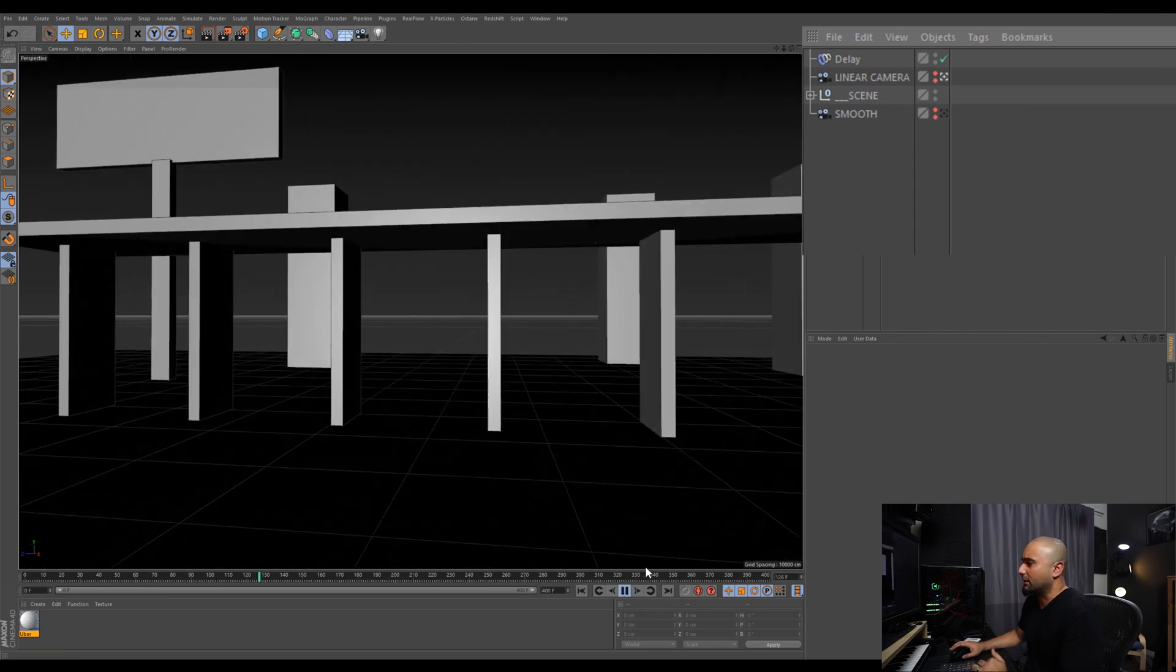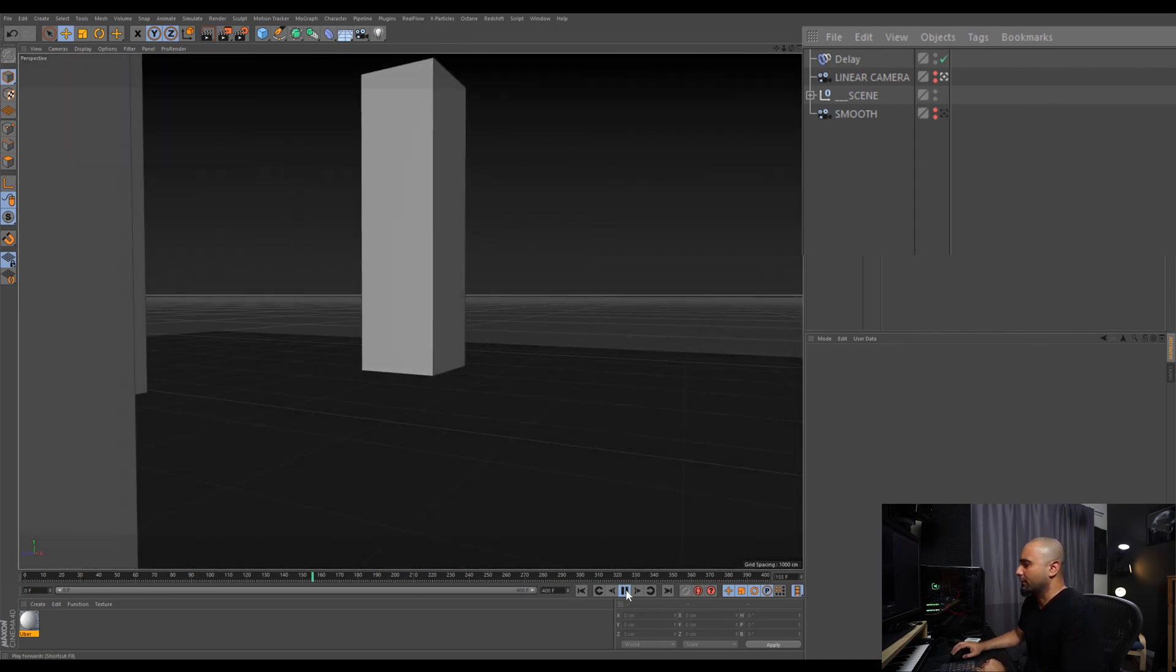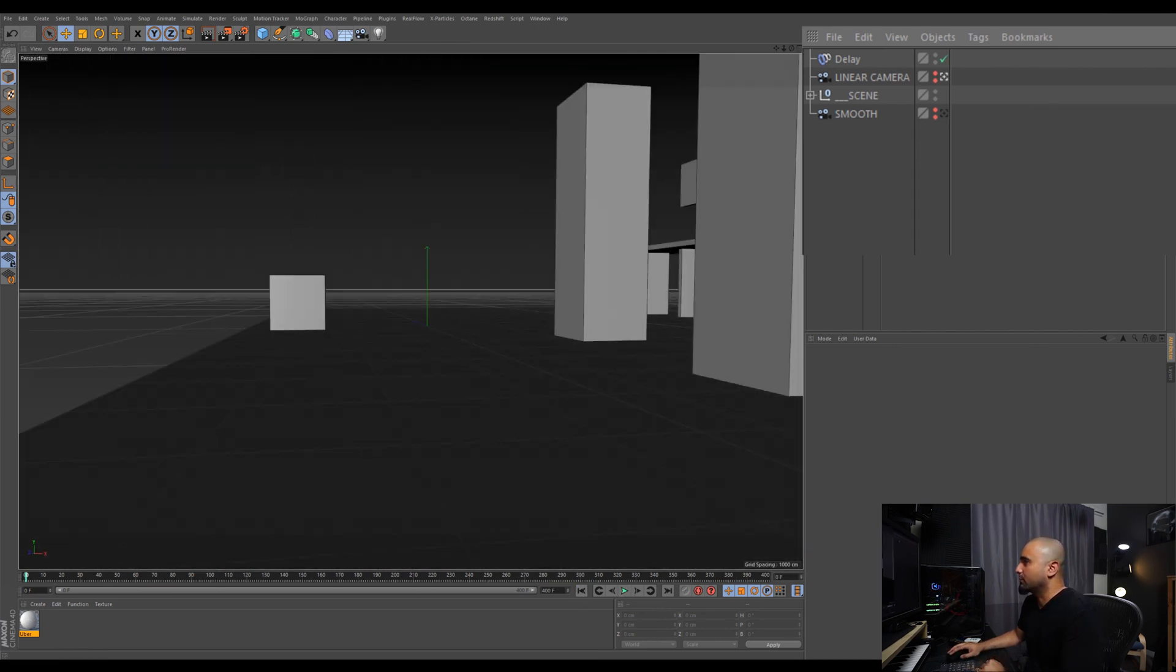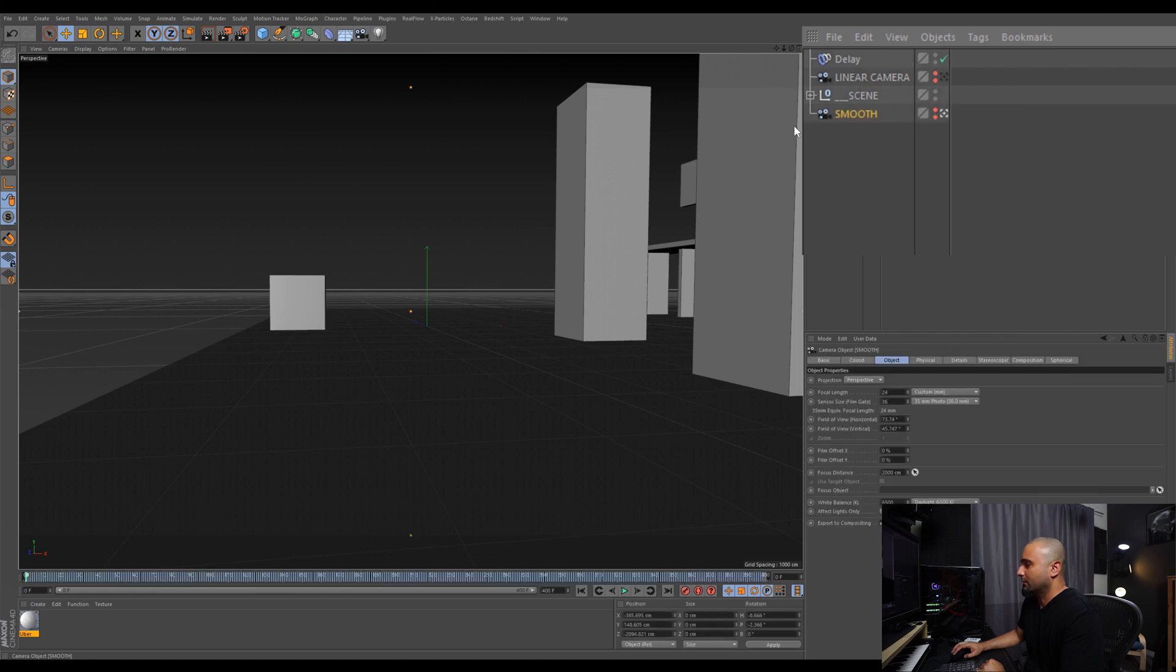See, kind of crappy, not that interesting. So let's take a look at the smooth camera which I did the same effect as earlier.